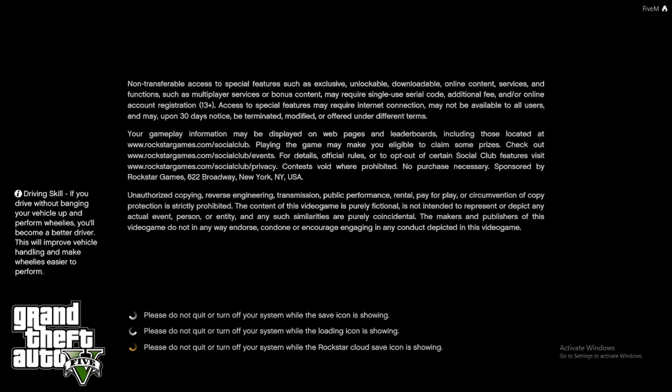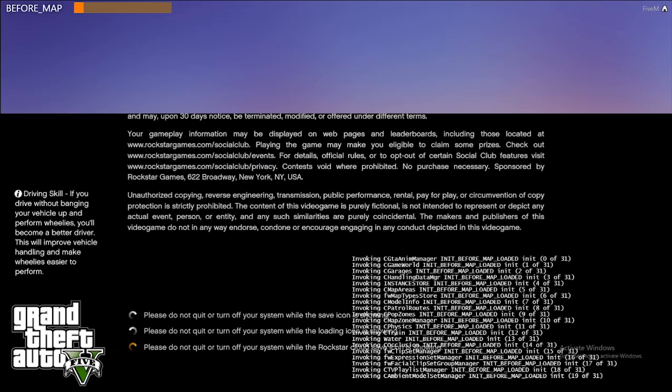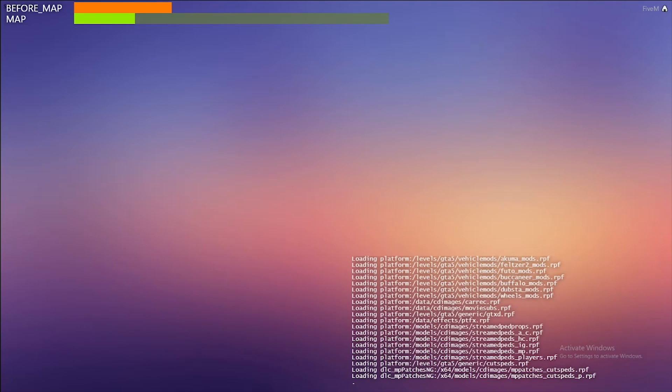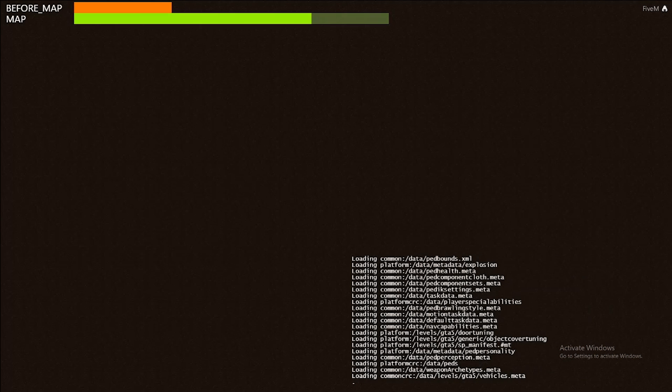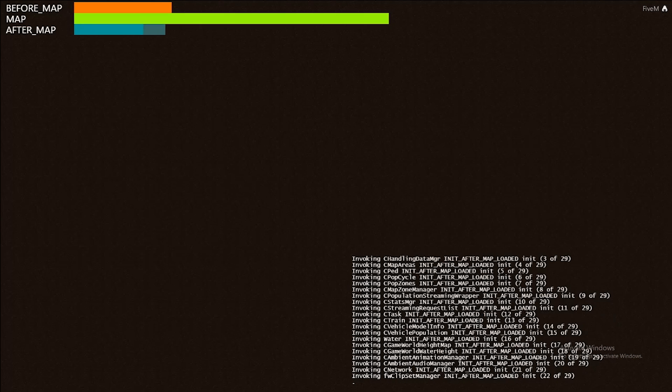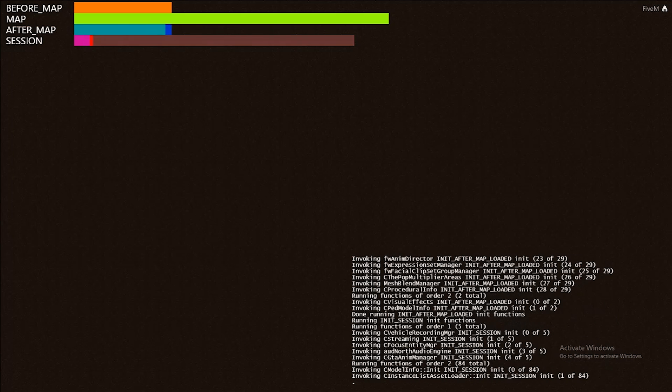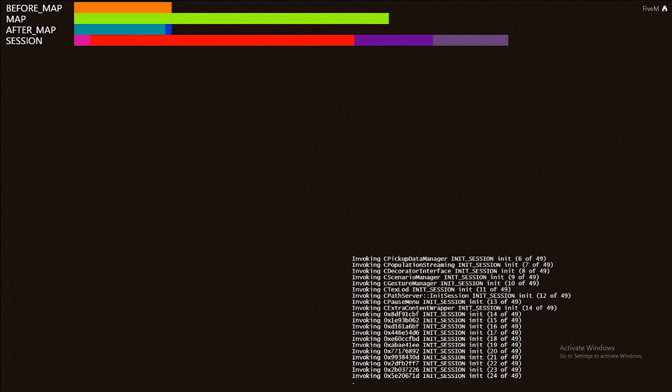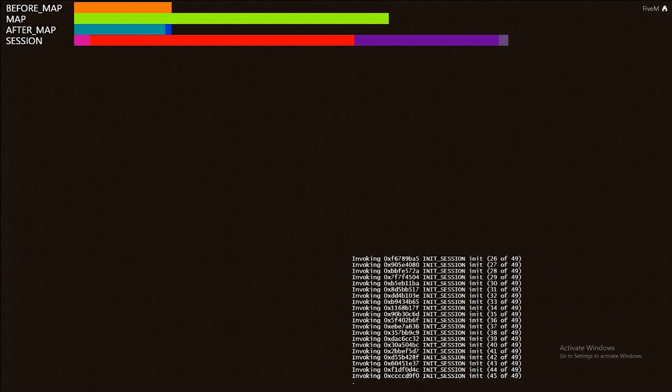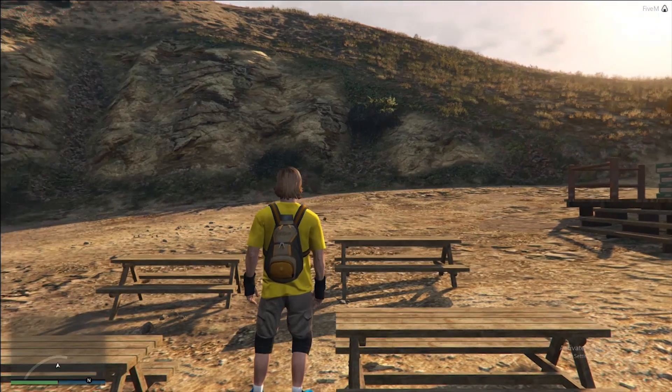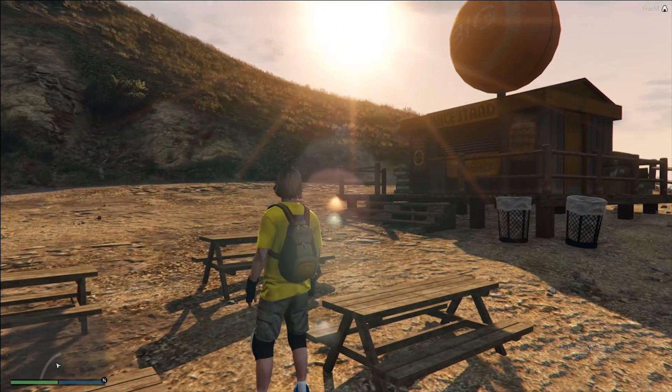I'm just going to click connect and let that join the server. All right, so it looks like we joined in our server here.